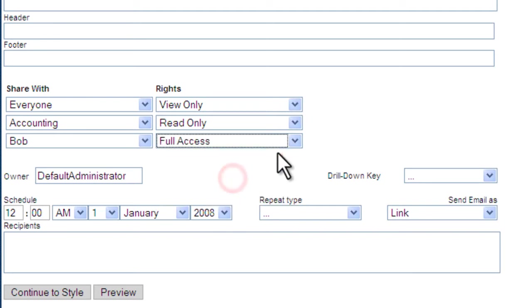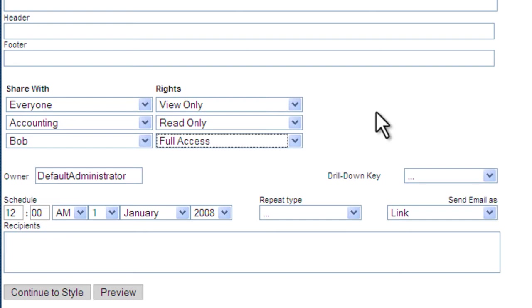Everyone in view-only mode allows them to view the reports but not modify them. The accounting folks will be able to read the reports, modify them, but only save a copy of them without changing the original report. Bob, our CEO, has full access and can modify and save the report in a different version.